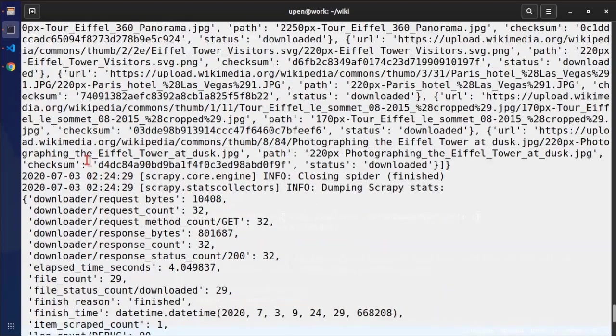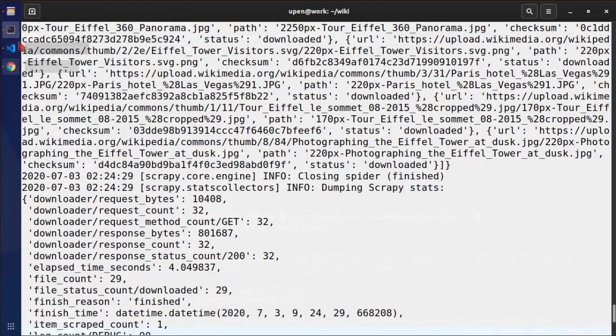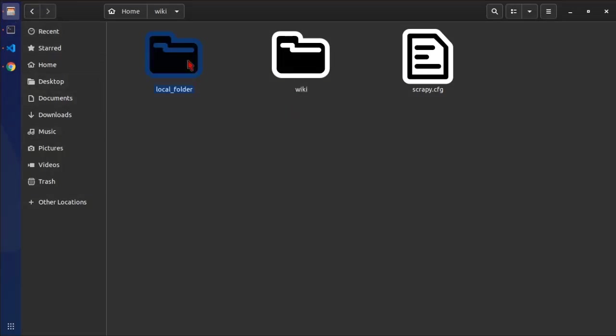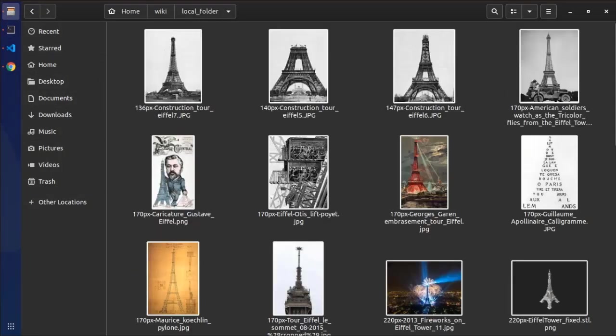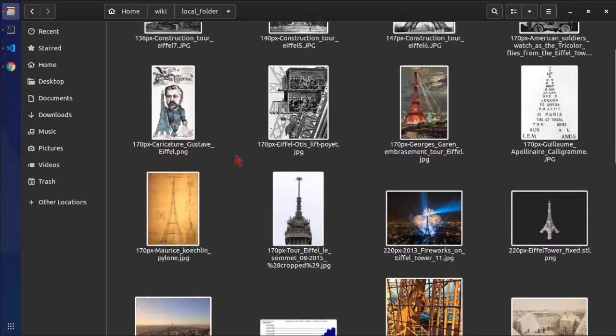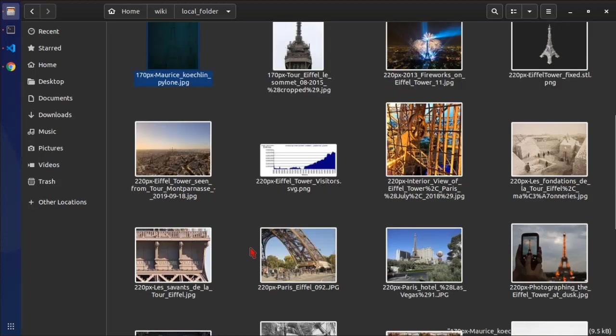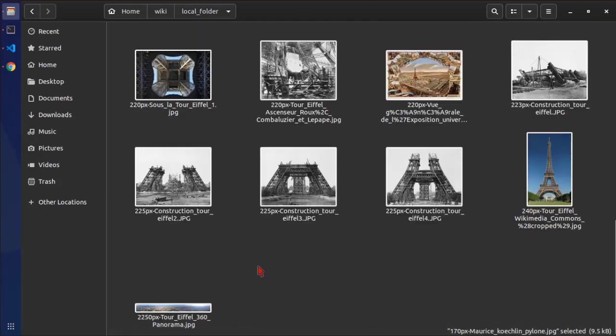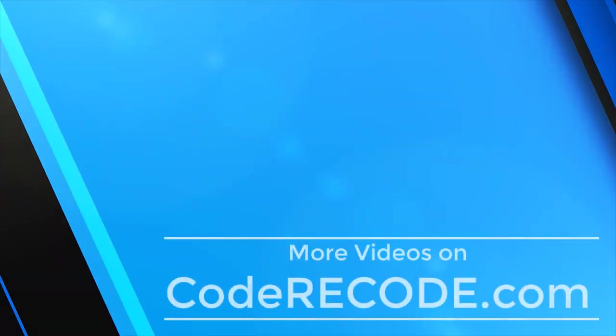So we can see that checksum is calculated and the status is downloaded. So let's go and look at this folder. So we have local_folder. And now you can see that there was no full folder. And the file names are whatever was there in the URL. So that's all for this video. See you in the next one.